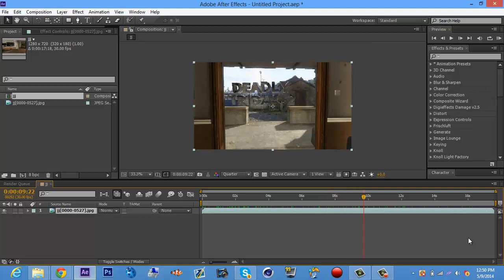If this helps you out, leave a like, comment, and subscribe. Check out my other stuff — I'll be having more tutorials, templates, and edits in the future. This is me, Pluto. I'm out.